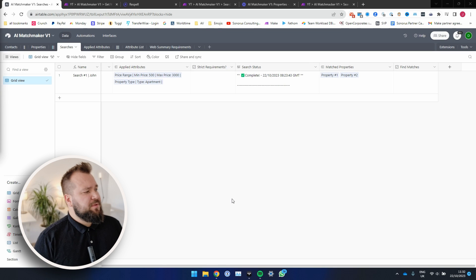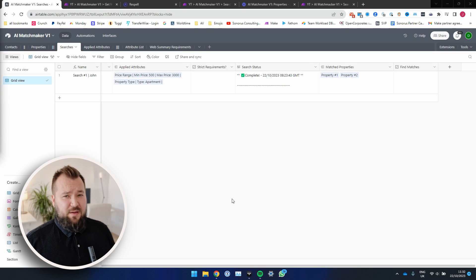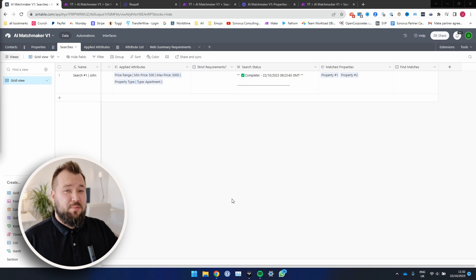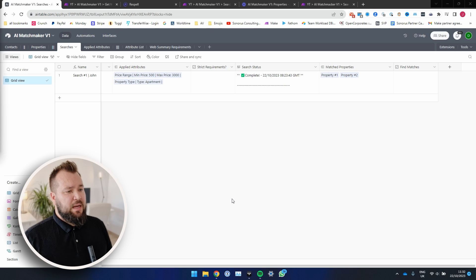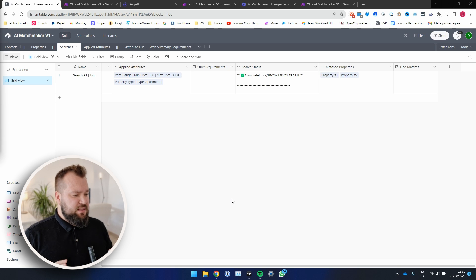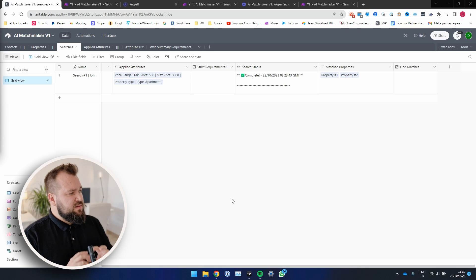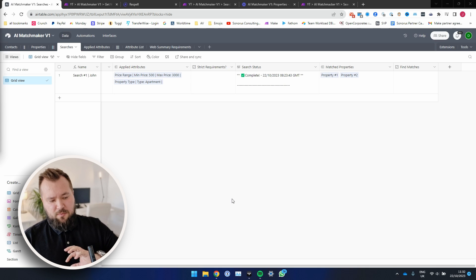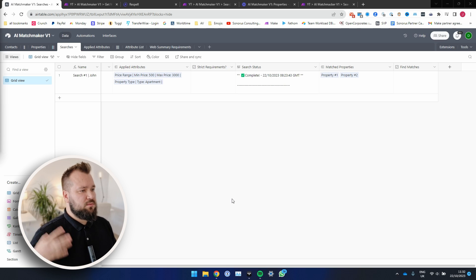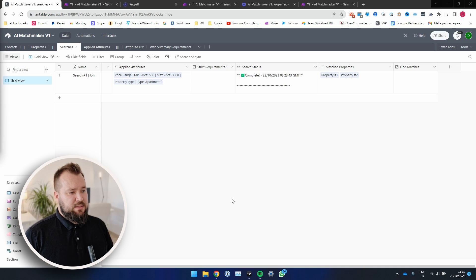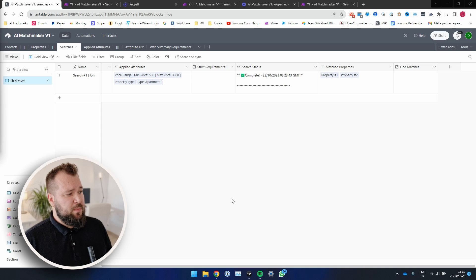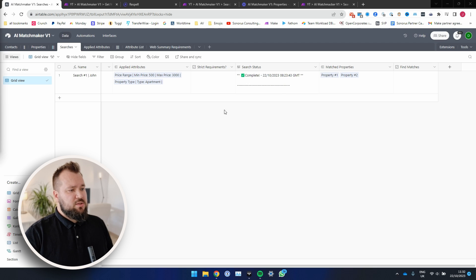All right, so what are we working with today? We basically have an Airtable database of client requests, client searches for properties, for real estate properties, and a list of properties. Now, the idea behind the setup that I've made is the fact that you can swap properties out for anything else, for cars, for any kind of object, really. And any kind of request should also work. But in this case, we're working with real estate because I guess it's a little bit easier to understand.